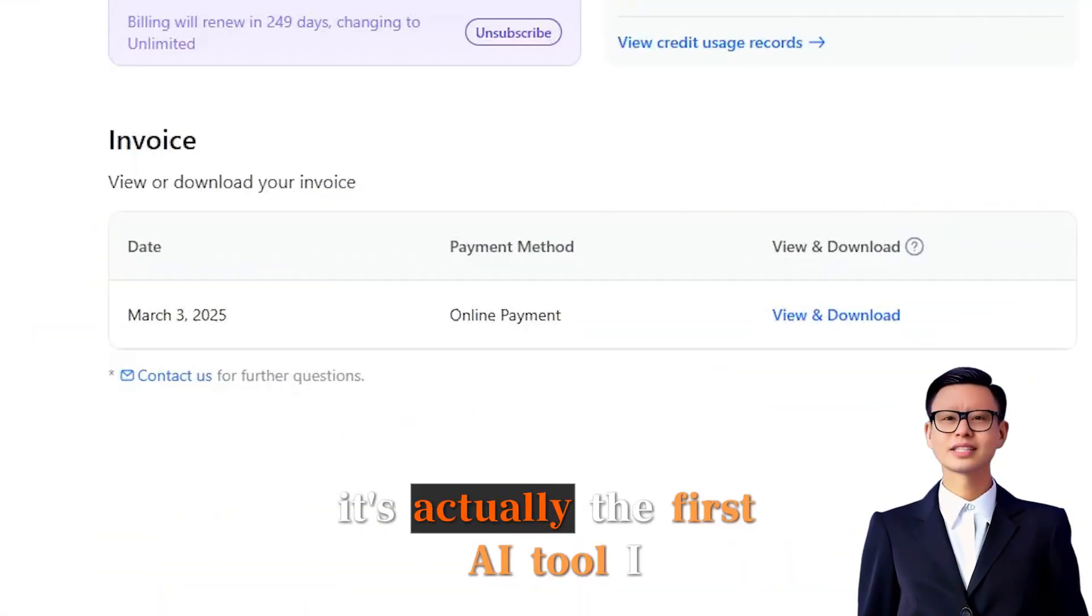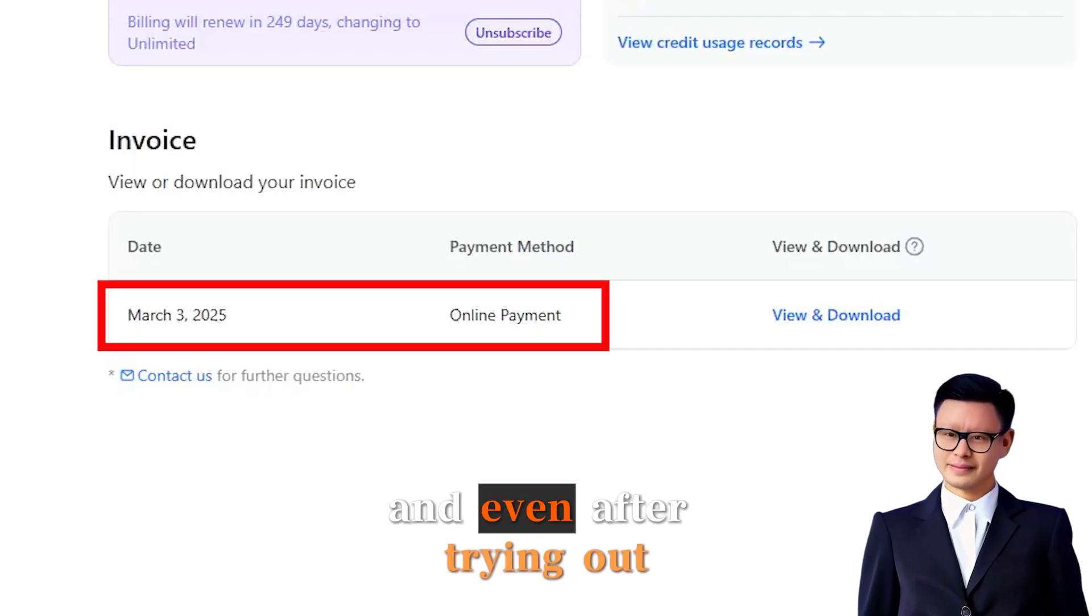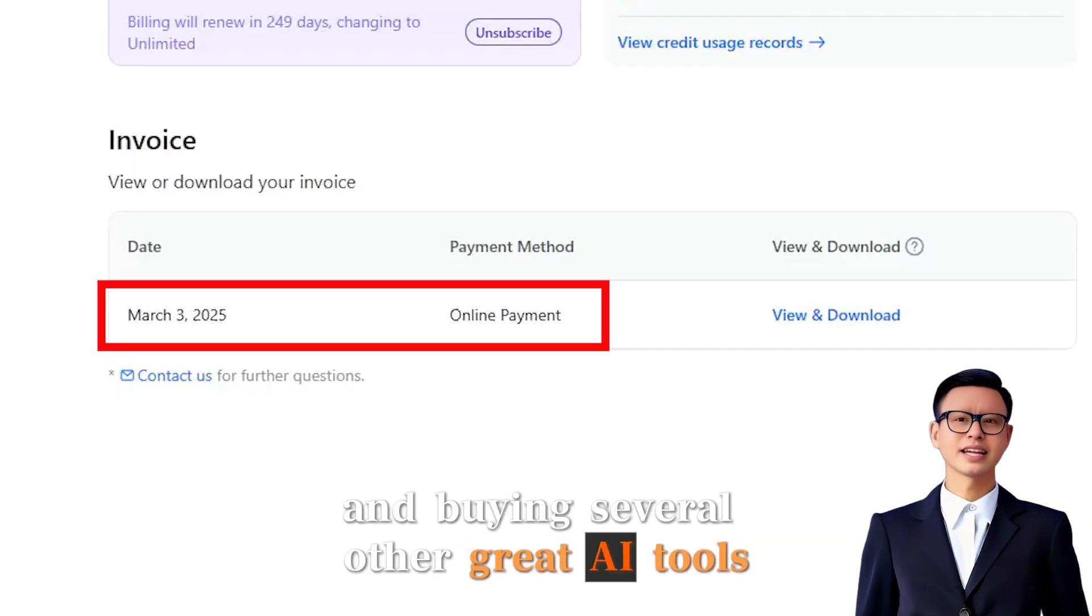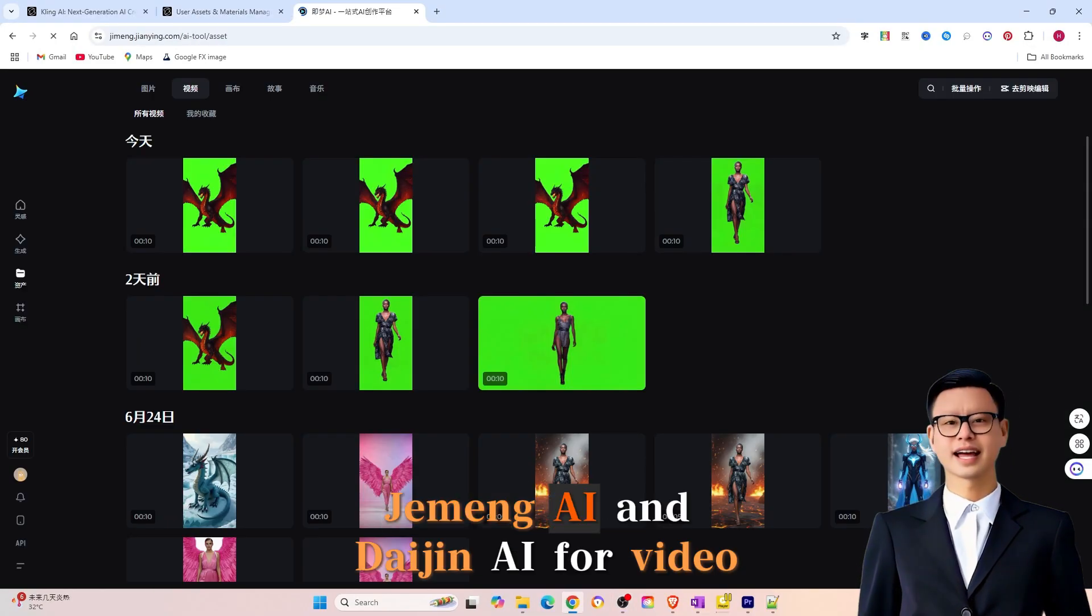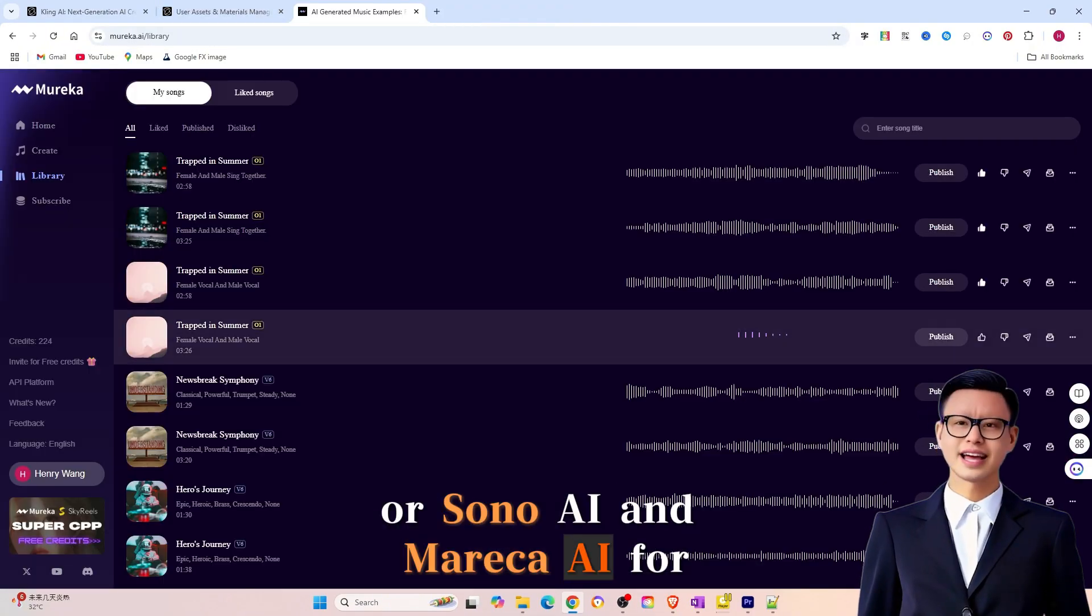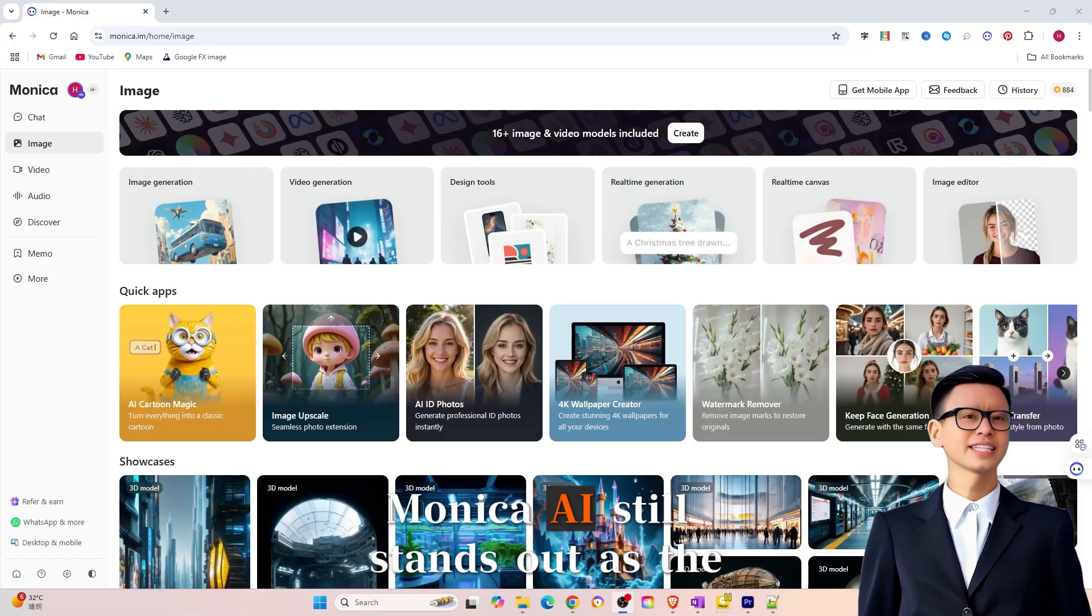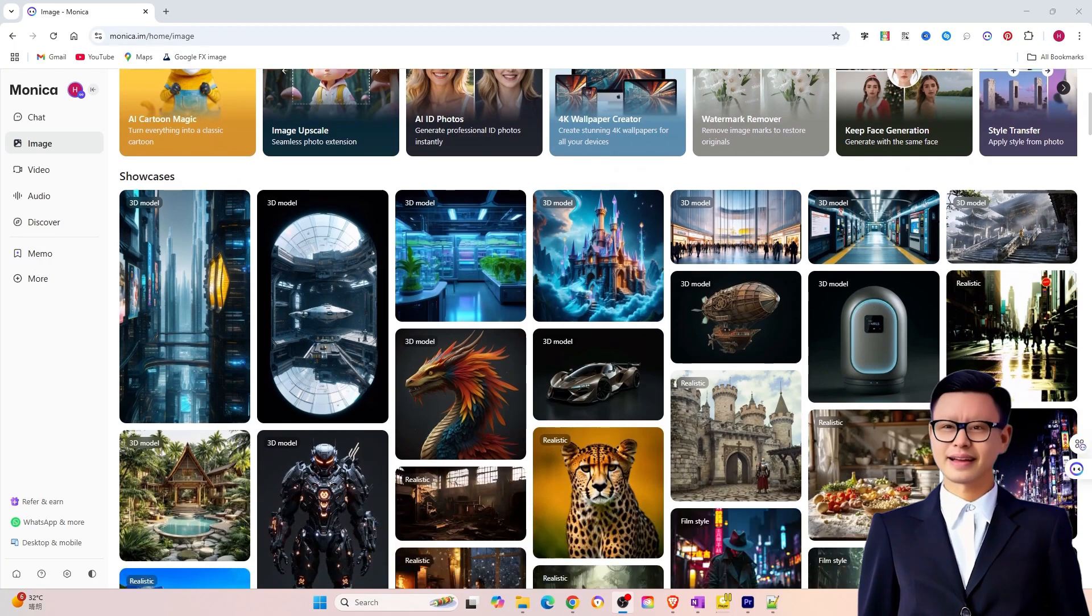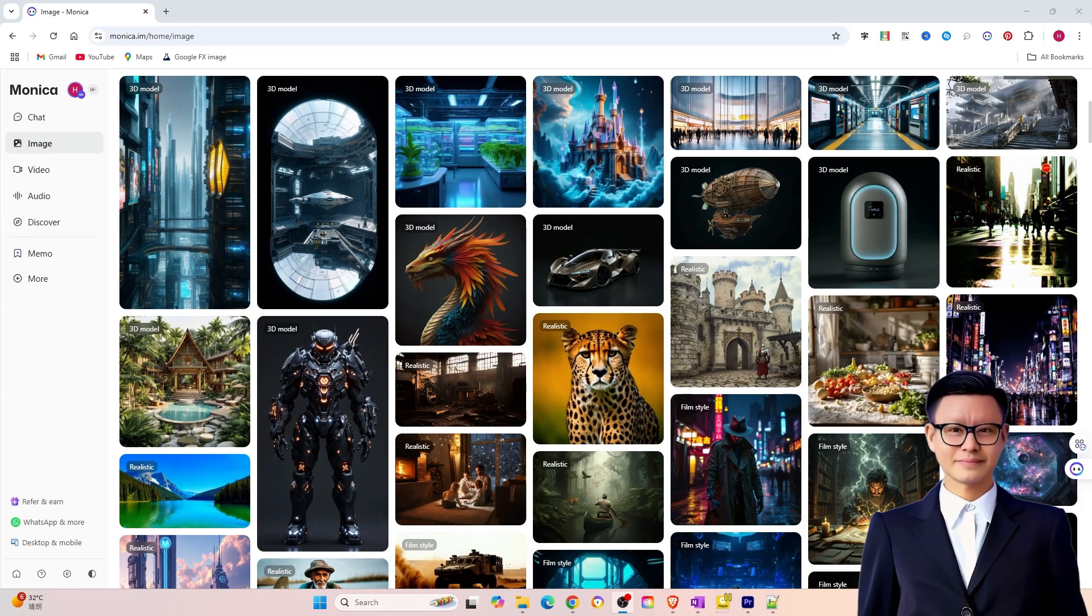It's actually the first AI tool I ever purchased, and even after trying out and buying several other great AI tools, like Kling AI, Ximeng AI, and Daijin AI for video generation, or Suno AI and Mureka AI for music and song creation, Monika AI still stands out as the best in my opinion. Let me explain why I think you should give it a try too.